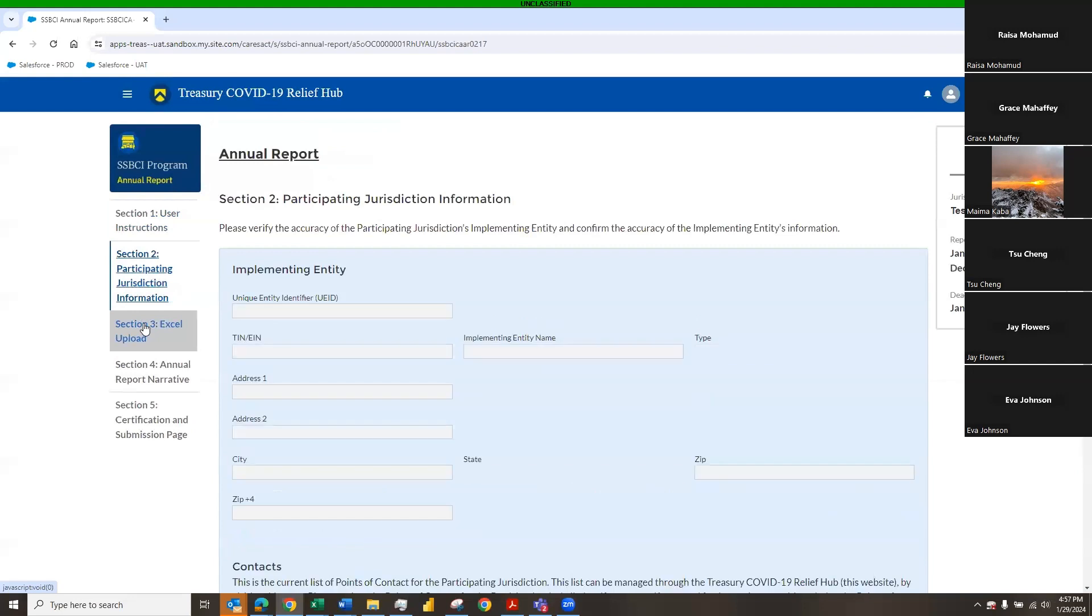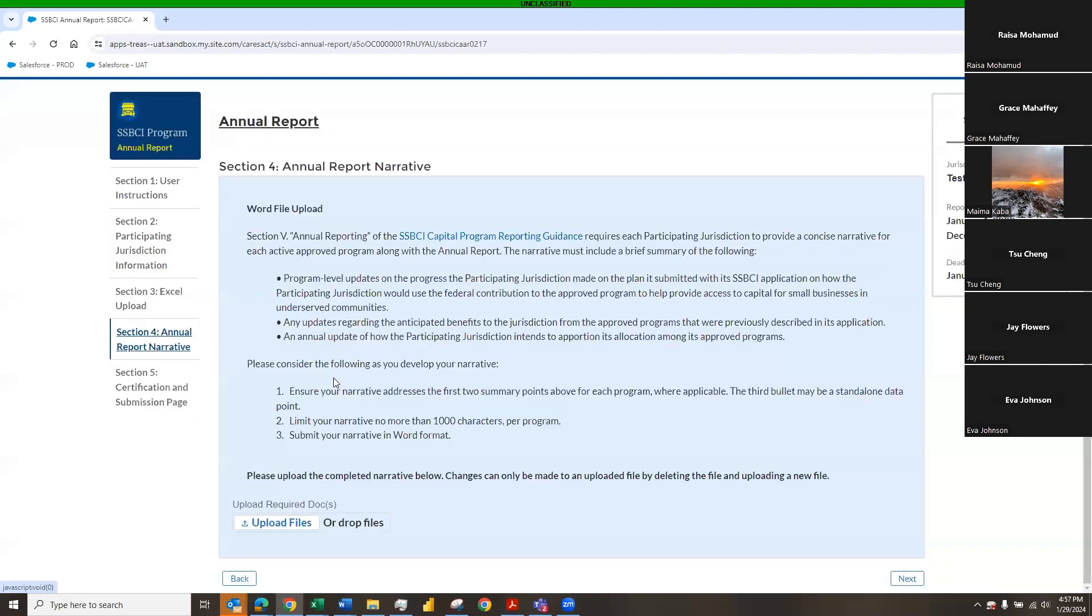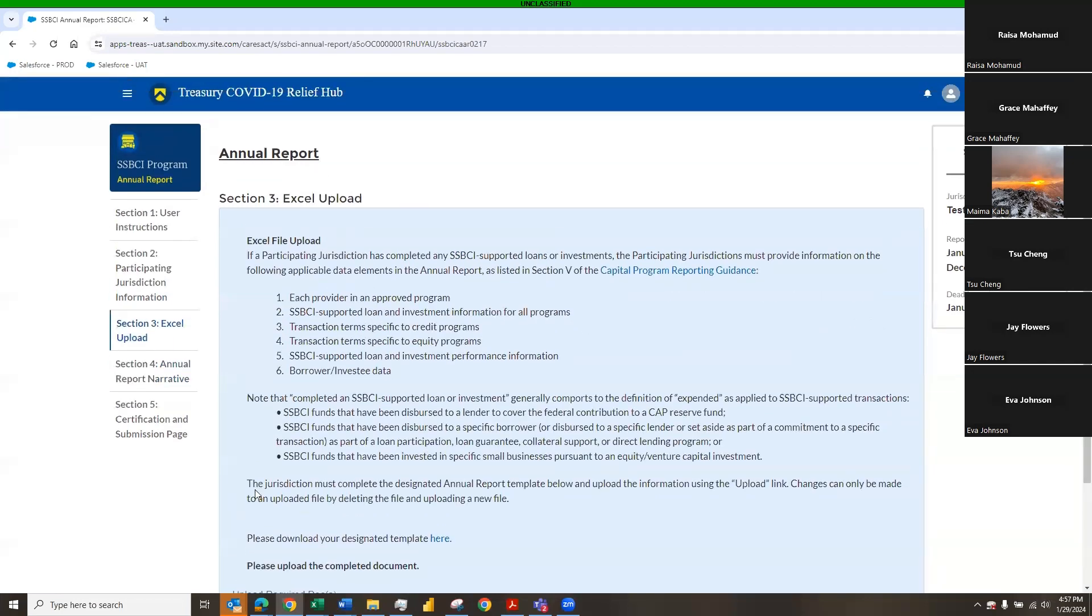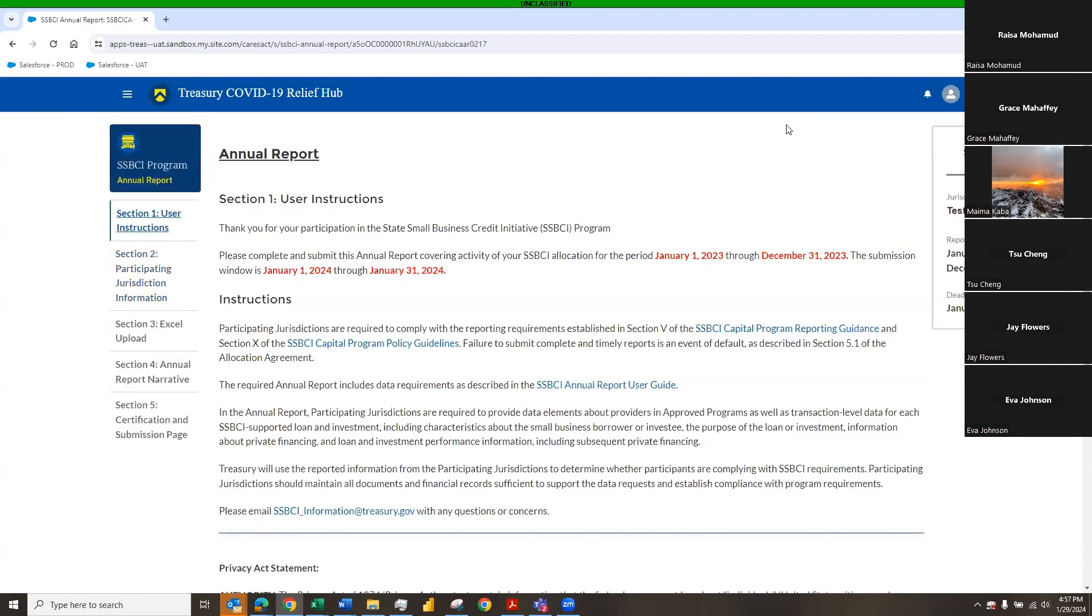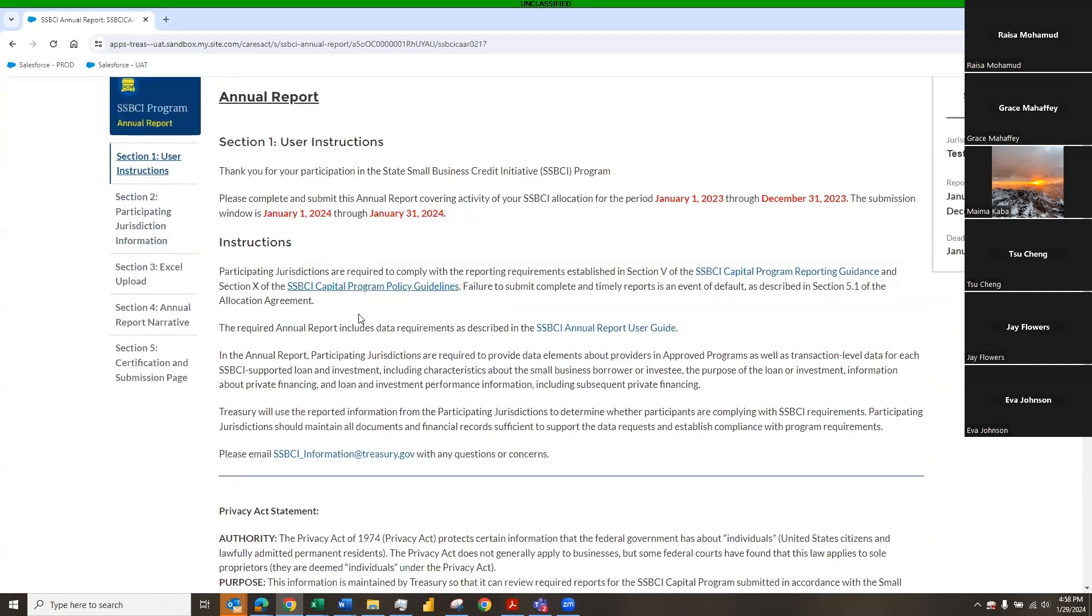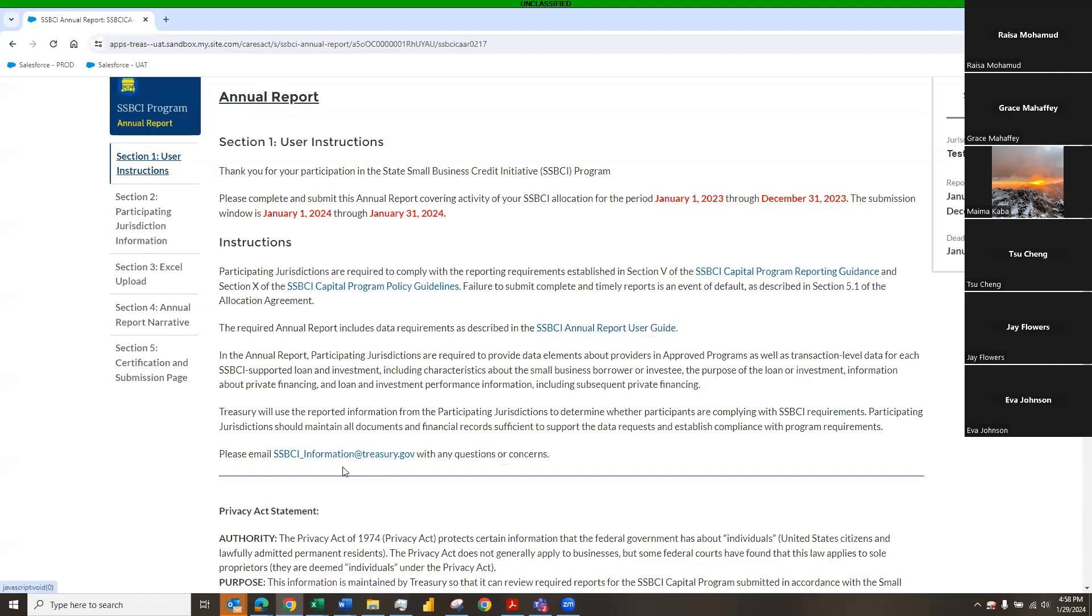Navigating through, you can click through your different sections on the left-hand side, or at the bottom of each page, you have a back and a next button where you can go back to the previous section. So we'll start at section one, and this is going to be our user instructions. And again, first thing you're going to see in red is going to be your reporting period, and then you're going to see your submission window. We have some instructions, and we have some blue text for you to click through with the reporting guidance here, and the capital policy guidelines here, and then the user guide here, and we also have the SSBCI underscore information at treasury.gov email if you have any questions or problems throughout submitting your annual report. We do ask that if you do send an information or a question through the inbox, just kindly include your outreach manager.